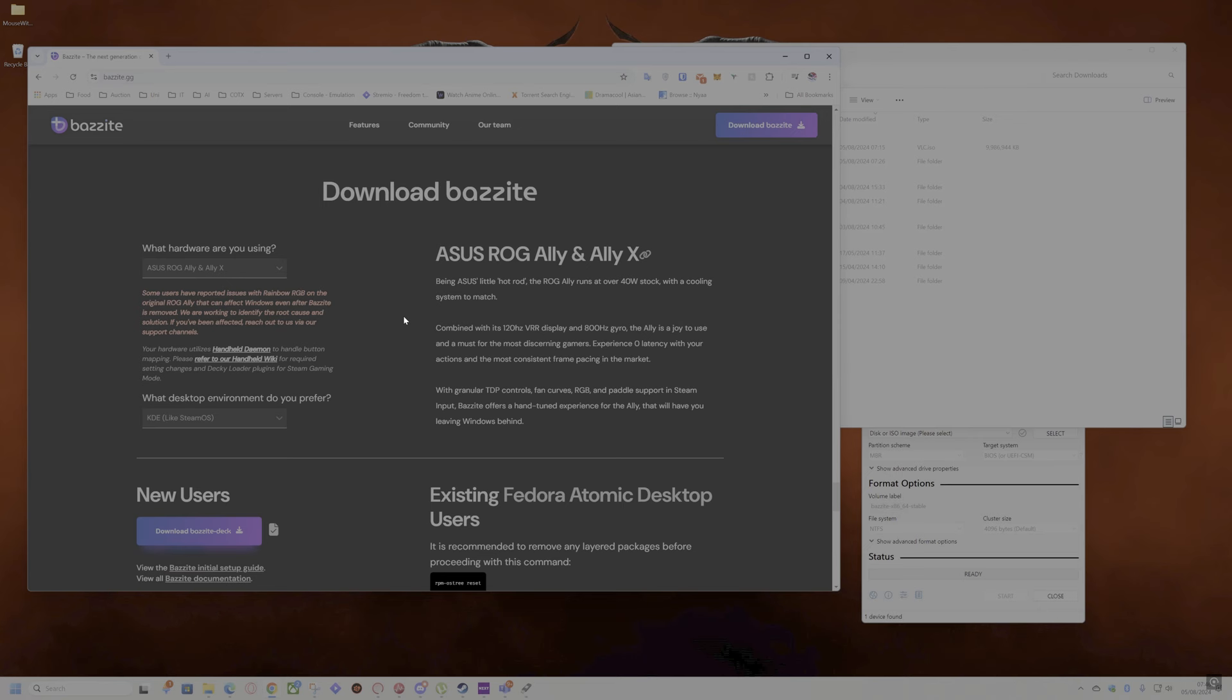When I tested it, it ran much cooler at like a lower fan speed compared to Windows. That was the one major difference. Also, you might get better performance on games in Bazzite. Some games, not all, but you might get that. It depends on the games you're using.